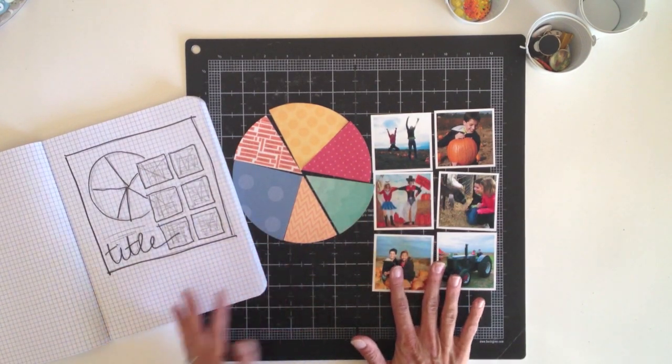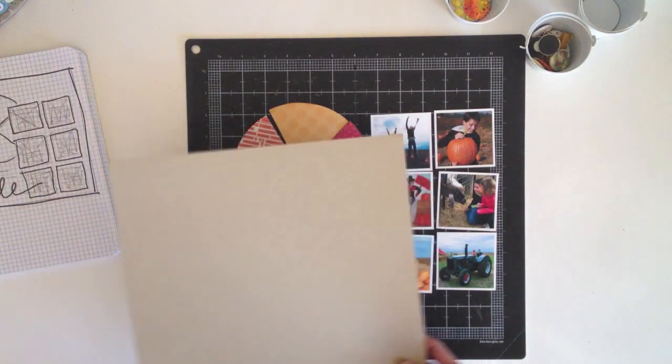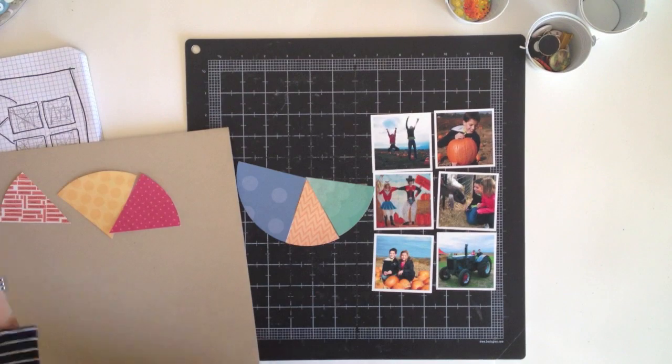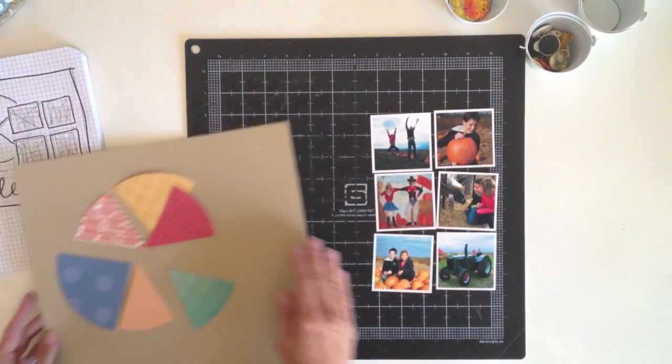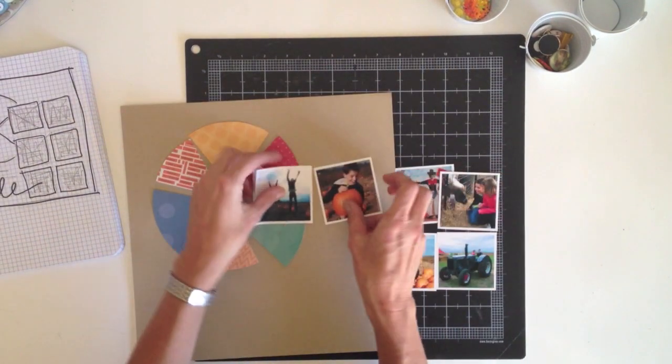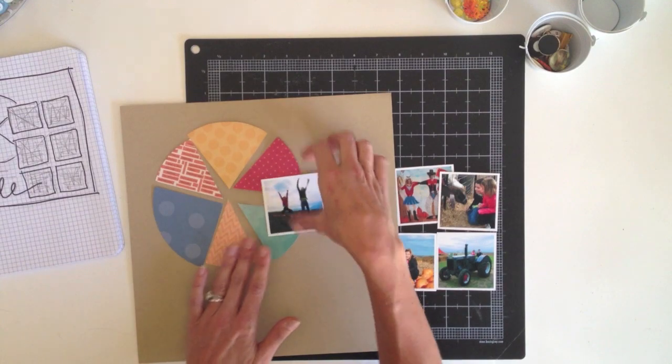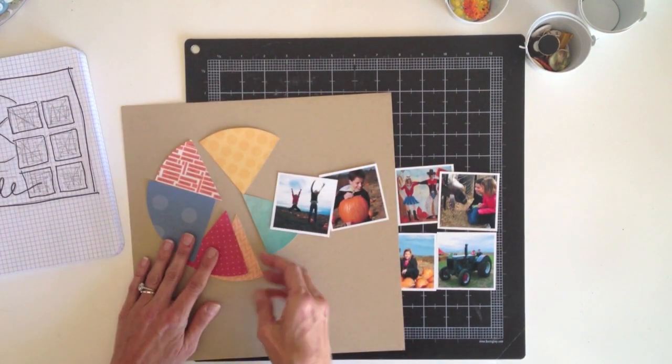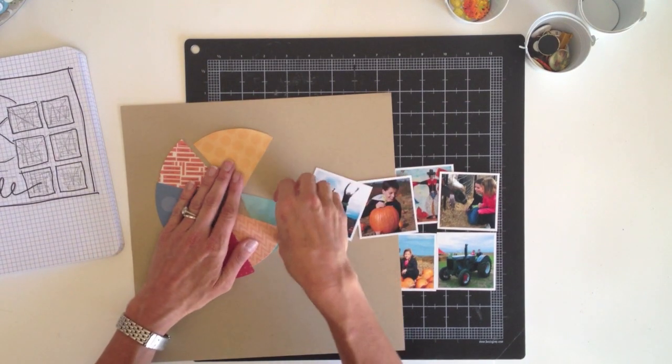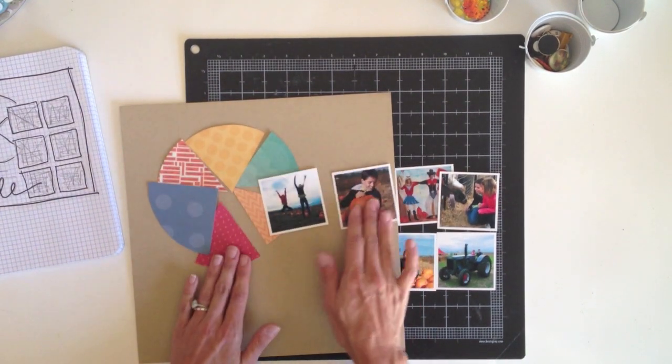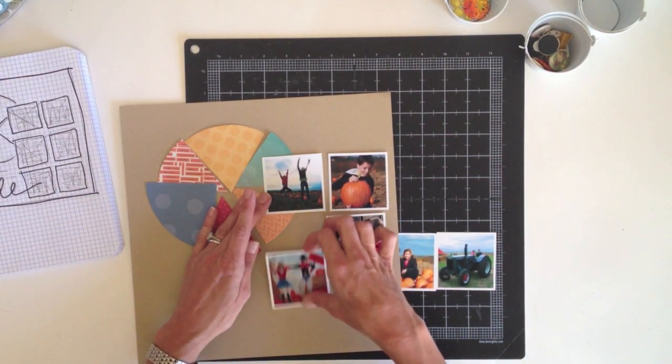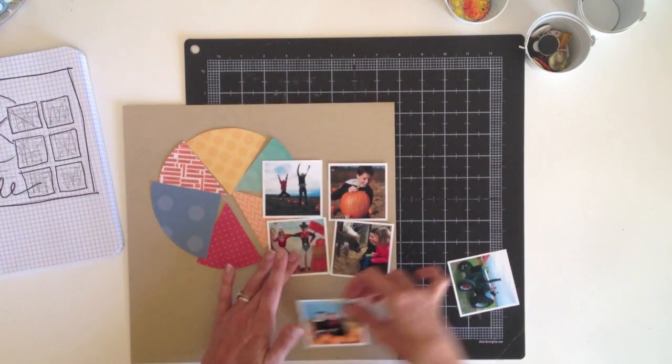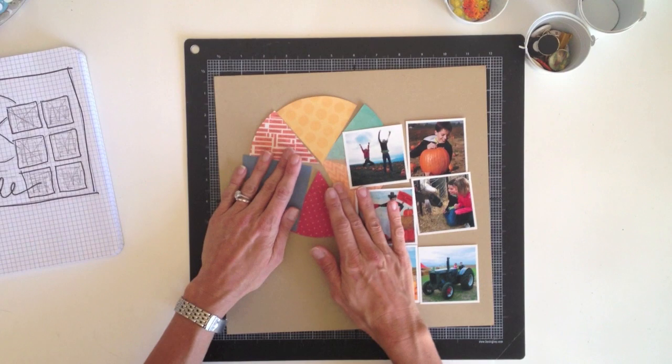So to start building the page, I'm first going to grab a piece of cardstock for my base. I've got a sheet of craft that I think might work, since it's a neutral background for these fall colors. I'm just going to layer everything on top to get an idea of what it's going to look like before I commit. You know, now that I see these colors on top of it, I'm thinking it's just a little bit blah. The contrast between the craft and the colors just isn't enough.